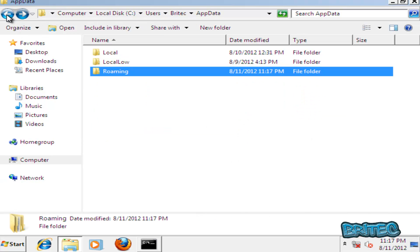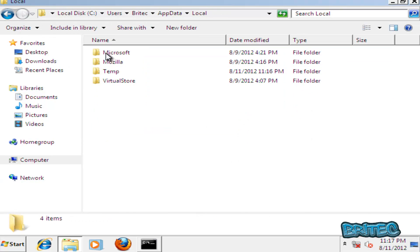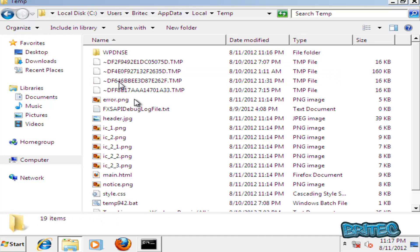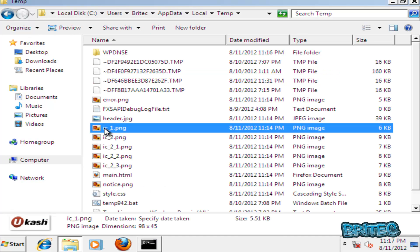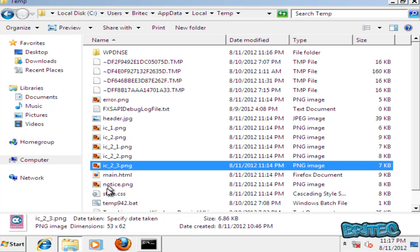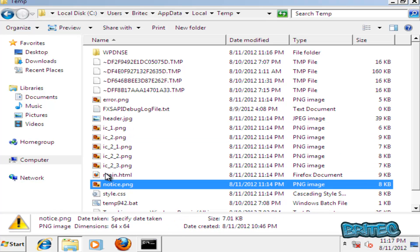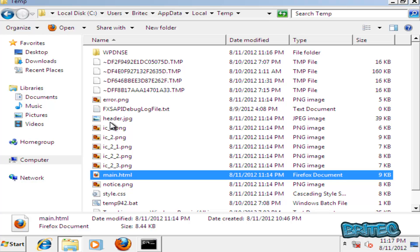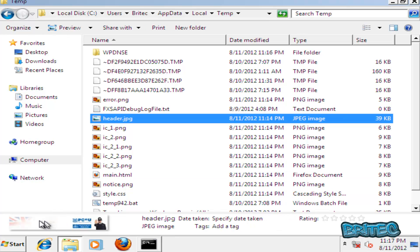Okay, let's come out here and then go into local and then temp. As you can see if you look down the bottom here you will see all the images for that ransom. There's the header there as you can see for that picture and what we're going to do is empty out the temp files.